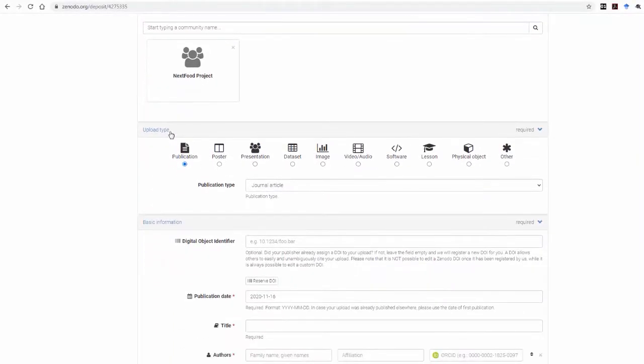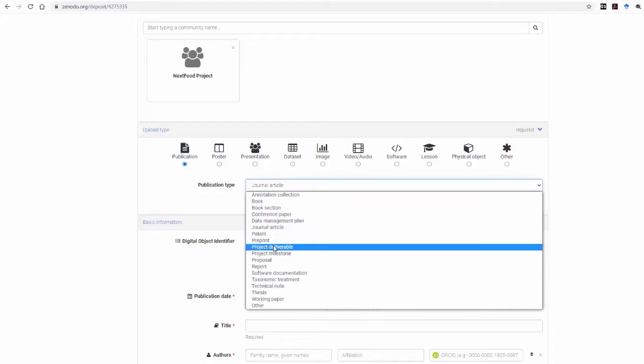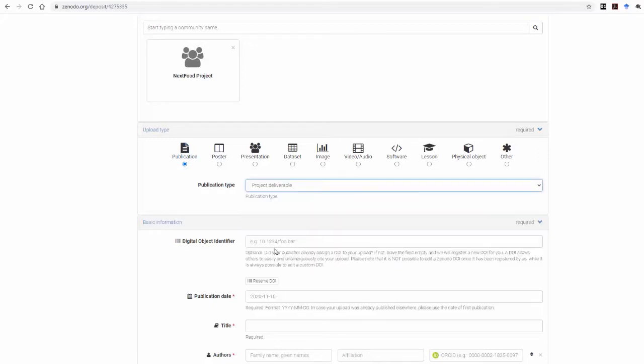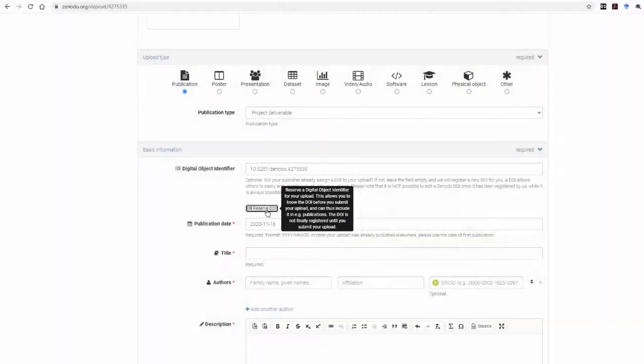In this particular example, the file we are uploading is a PDF file, so you select the Publication option and then the Project Deliverable. Next, you click on the Reserve DOI so that the upload can take a DOI link.